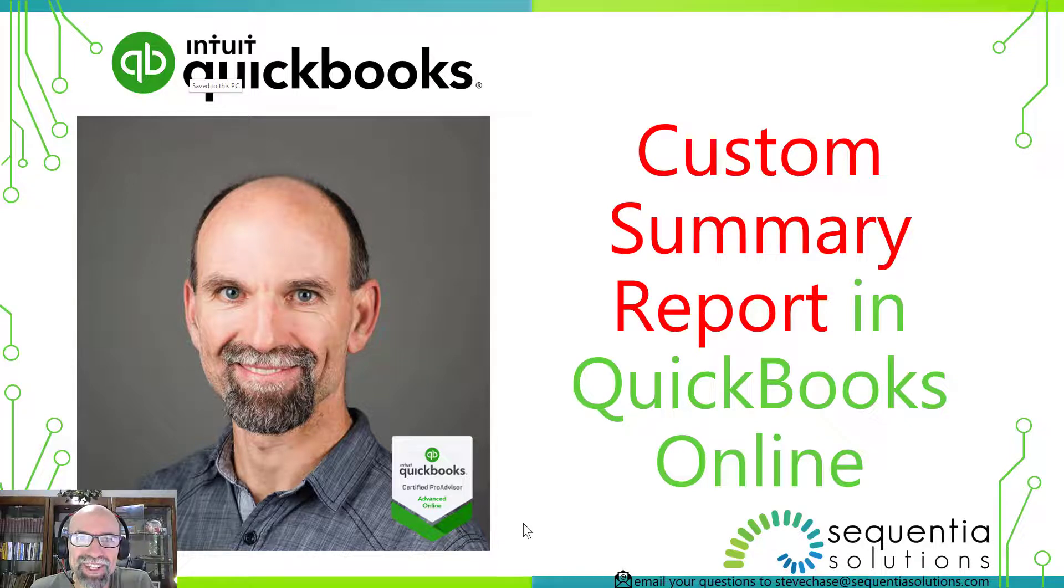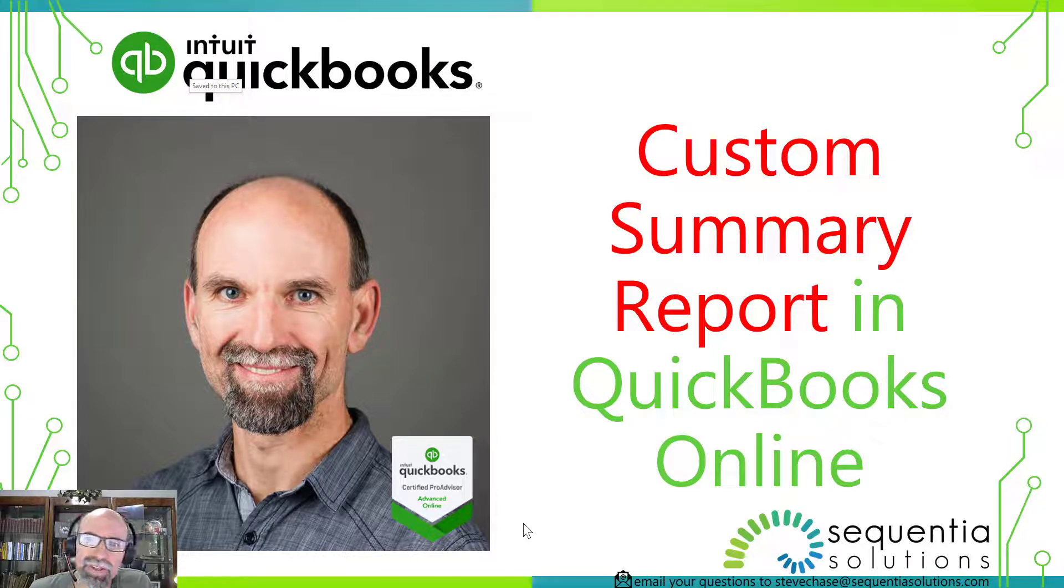Hey everybody, Steve Chase here. I want to share with you one of my favorite reports. It's called the Custom Summary Report.